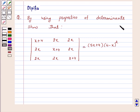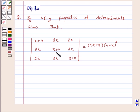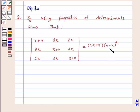The question says: by using properties of determinants, show that the determinant with entries x+4, 2x, 2x in row 1; 2x, x+4, 2x in row 2; and 2x, 2x, x+4 in row 3 is equal to (5x+4)(4−x)².